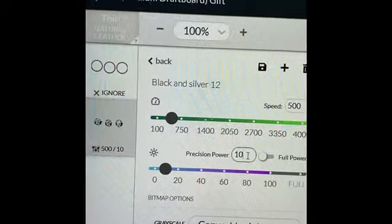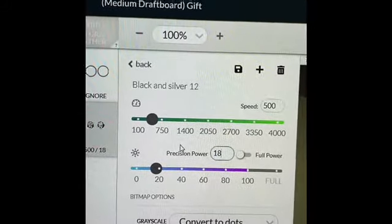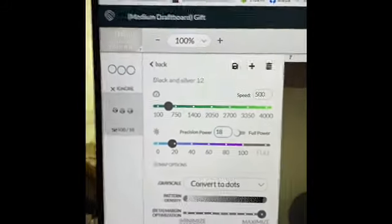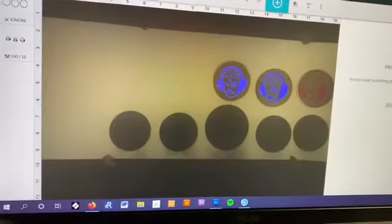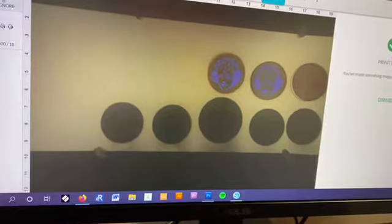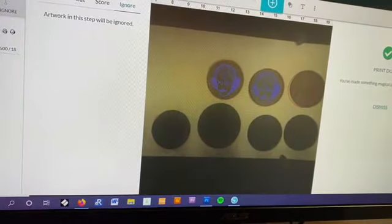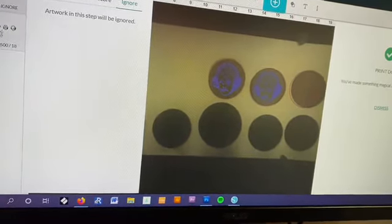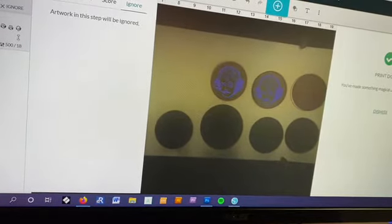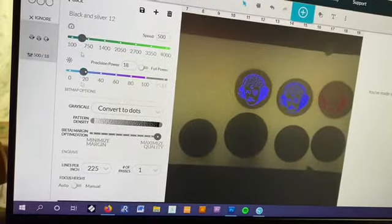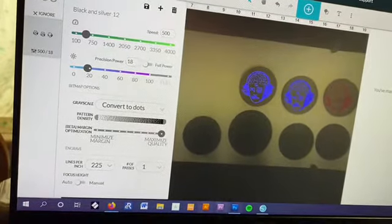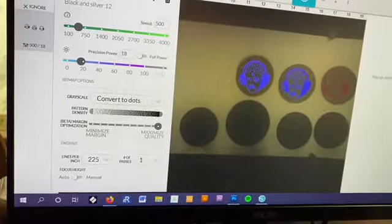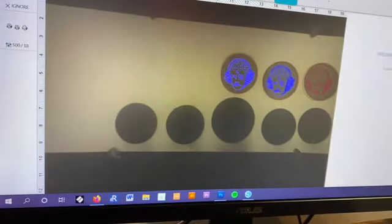So I usually change that to 18, everything else stays the same. All right, so now we're ready to engrave the leather patches. We're gonna ignore our circle cut 'cause that's our template. Got the leather patches loaded and got some custom settings here - 18 for power. All right, let's run these babies.